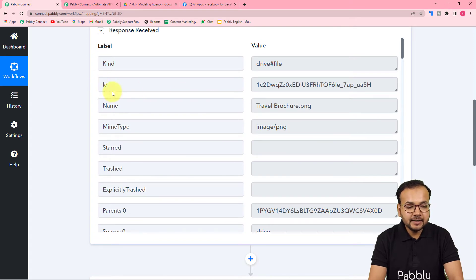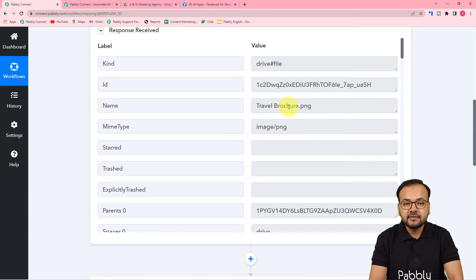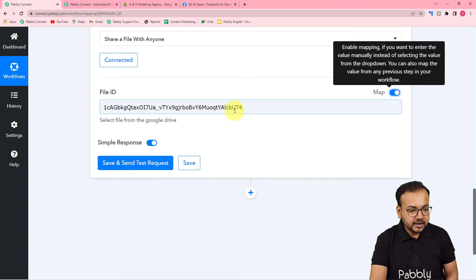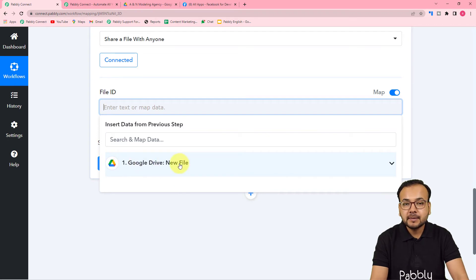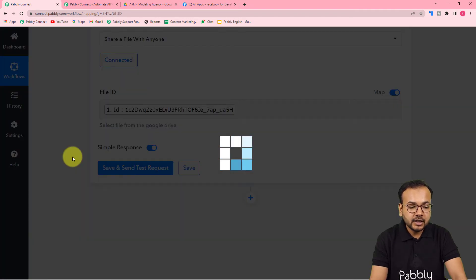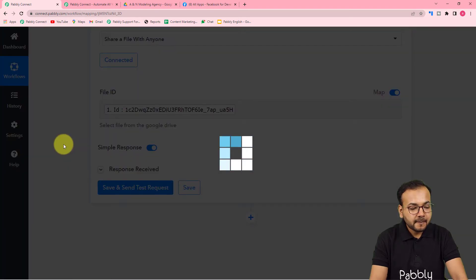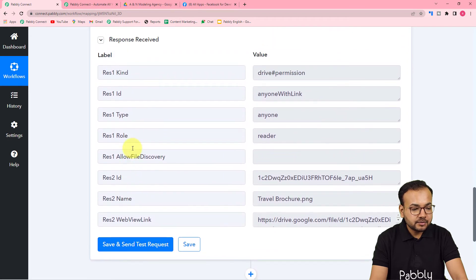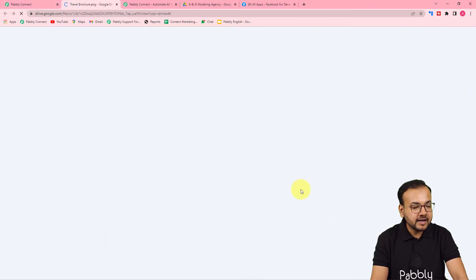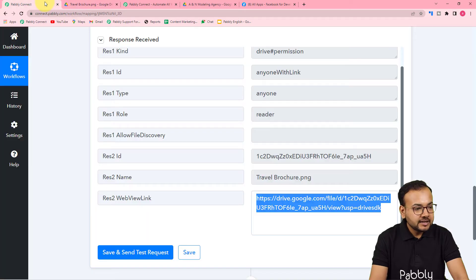In the first step's test data response, you can see an 'id' label containing the file ID. We'll use this to generate shareable links. Go back to the second step, toggle the map button on in the File ID field, erase any existing data, and from the Google Drive step in the dropdown, click the 'id' label to map it. Click 'Save and Send Test Request'. In the response you'll now see shareable links, including a web view link you can use to access the file directly.